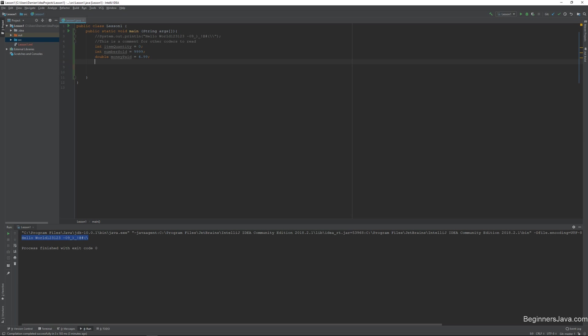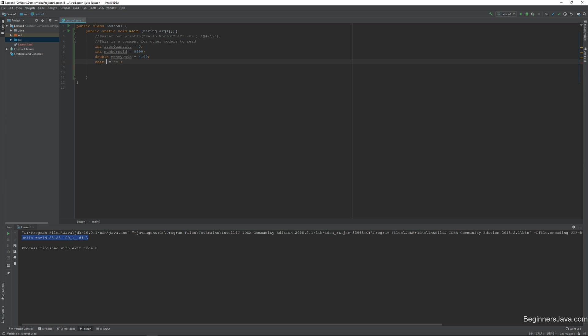So now that we've kind of covered the numbers, how about letters? So if we have a single letter, we can have a character. And I'll just name my character C. And I want that to represent the letter C. And actually, let's just change this to my char to avoid confusion. So again, this is a character named my character. And its value is C.